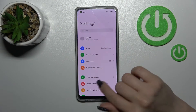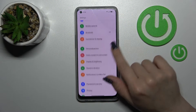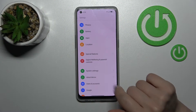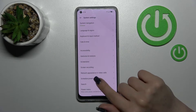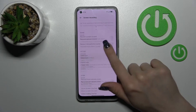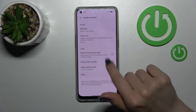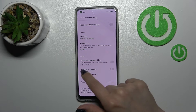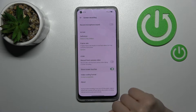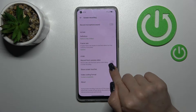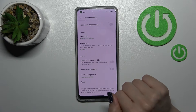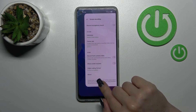First, open the Settings application and scroll down to the System Settings. Here you'll see the Screen Recording section — tap here once and scroll a little bit down. Here you'll see the 'Show Screen Touches' switcher. To show them, click once on the switcher, and to turn them off, click on the switcher once again.